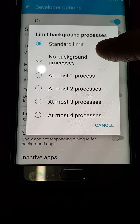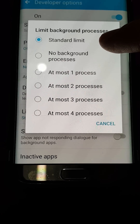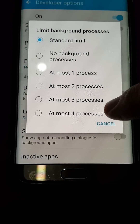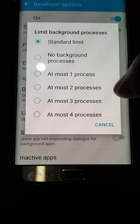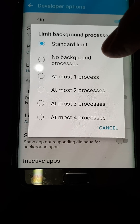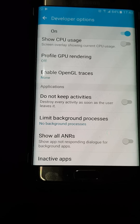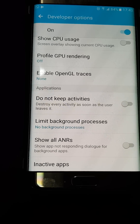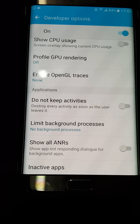At the moment it's factory standard, always set to standard limit. You can put one, two, three, or four processes — it's up to you — but I recommend you select No Background Processes. Click on that and that's done.